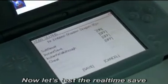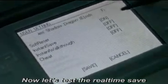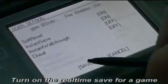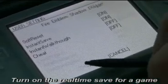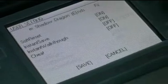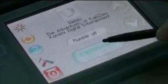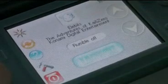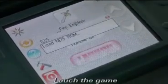Now let's test the real-time save. Turn on the real-time save for the game, then launch it again.